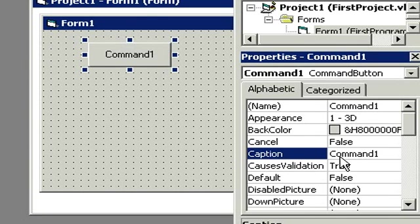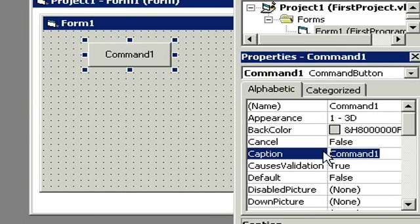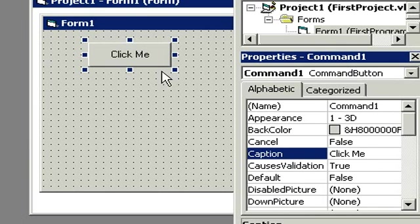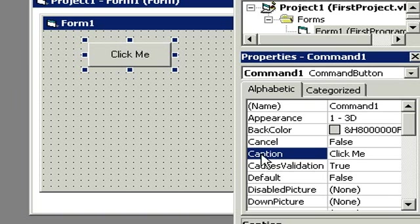Let's click right here on the caption and change this to Click Me, and notice the caption on the button changes as well. The button will say whatever you put in the caption property. That's how the caption property works.